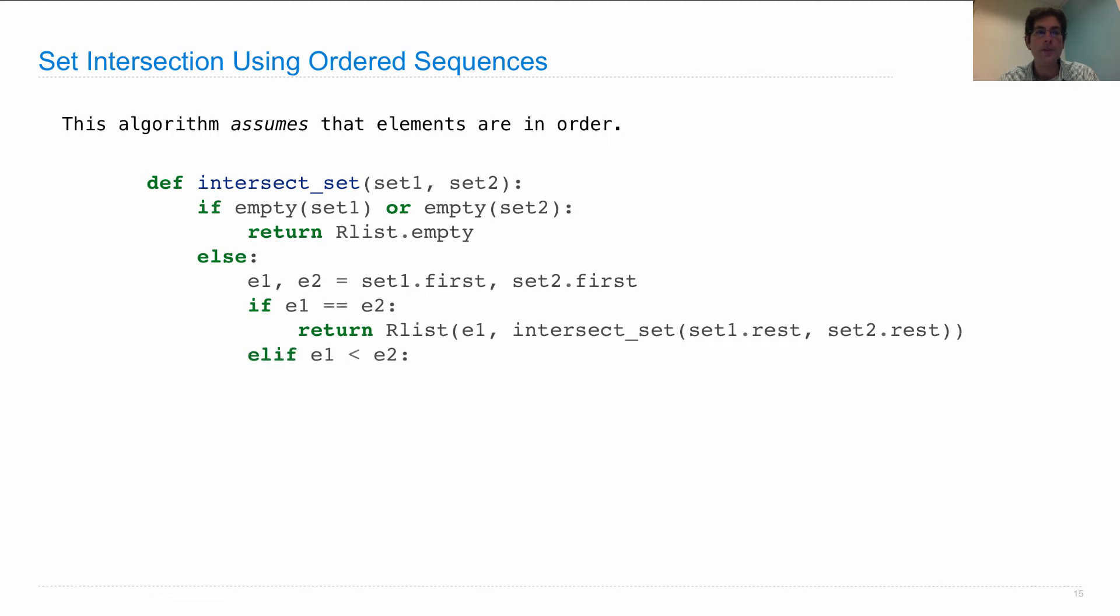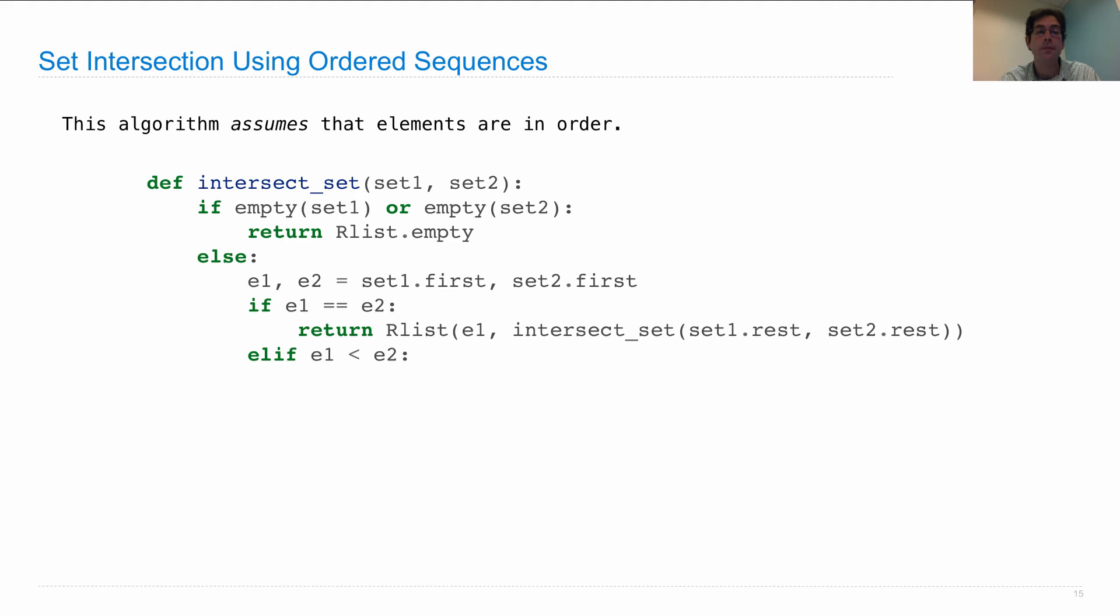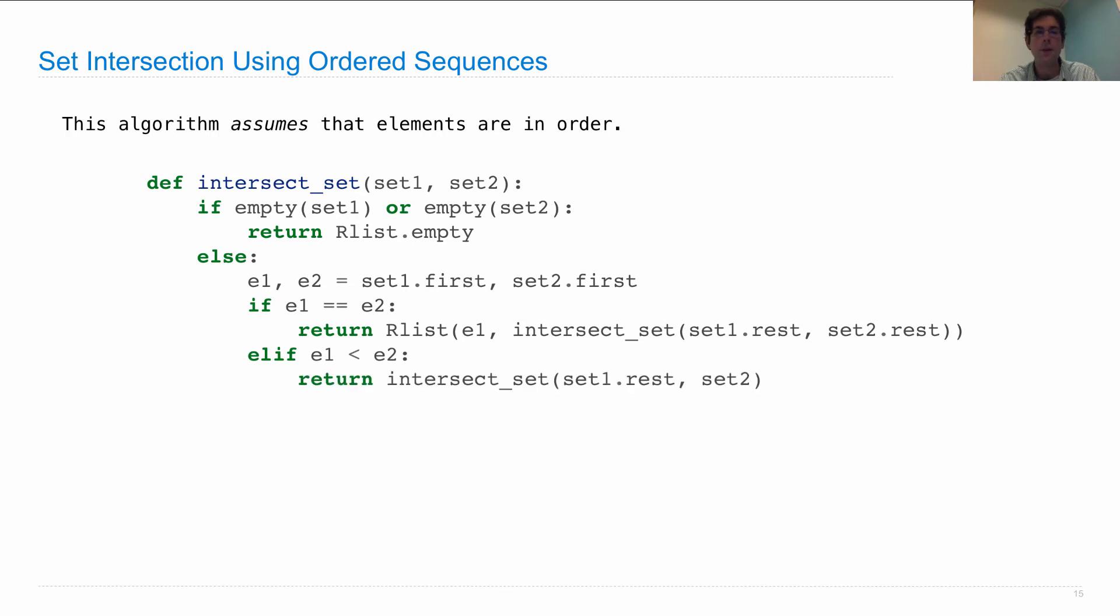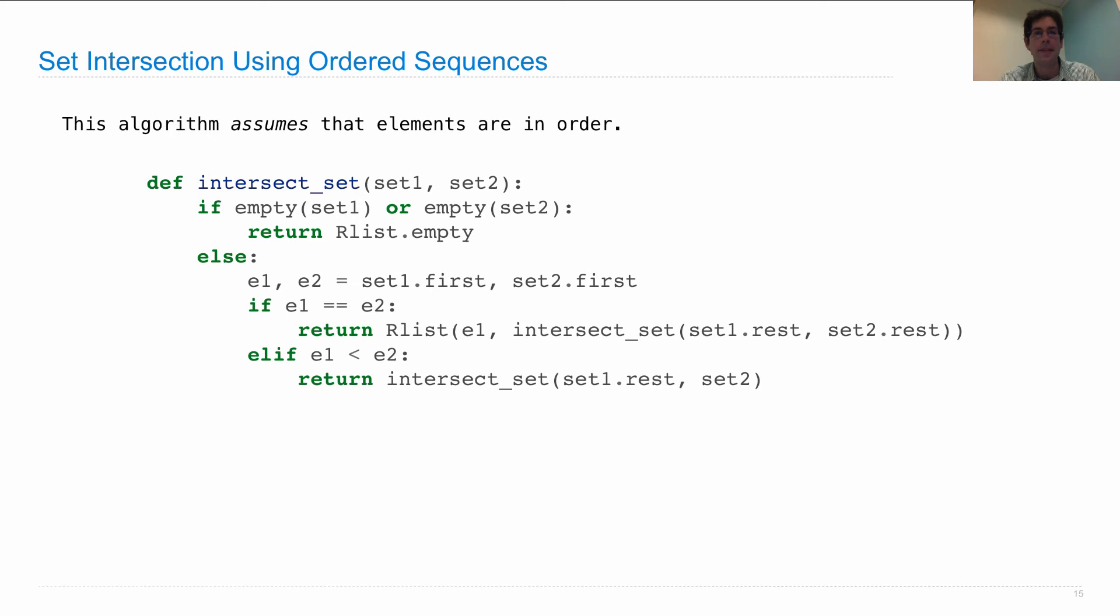Otherwise, if E1 is smaller than E2, what do we know? Well, we know that the element E1 is not anywhere in set two, because all the elements in set two are either E2 or greater, and E1 is less than that. We don't really know anything about E2. It could be in set one somewhere. So we return the result of intersecting the rest of set one and set two, thus discarding the element E1, which was the first element of set one, but keeping around all the elements in set two, because we're not done processing those yet.